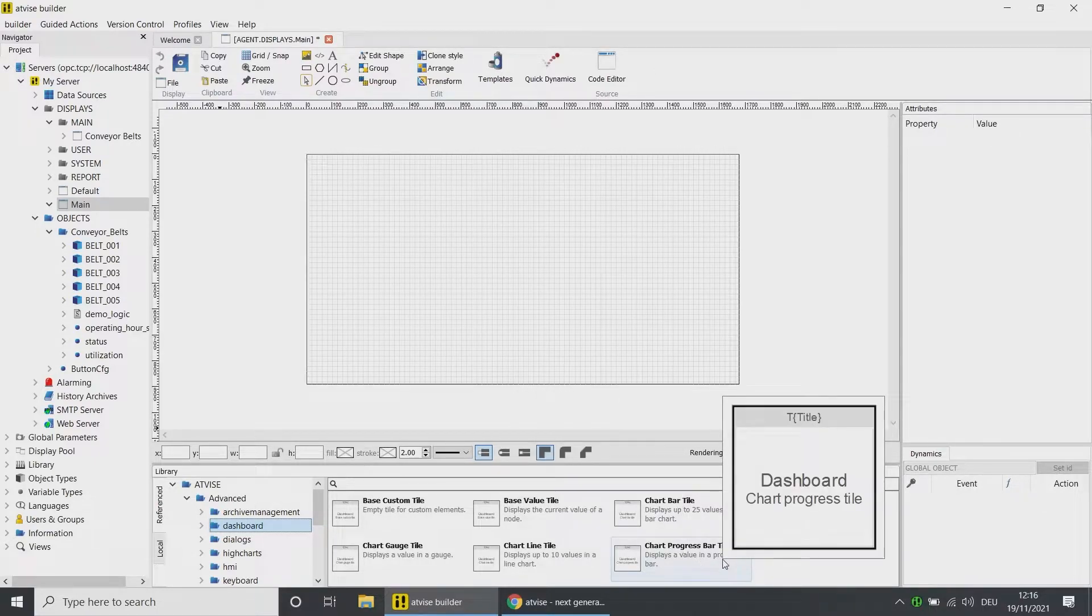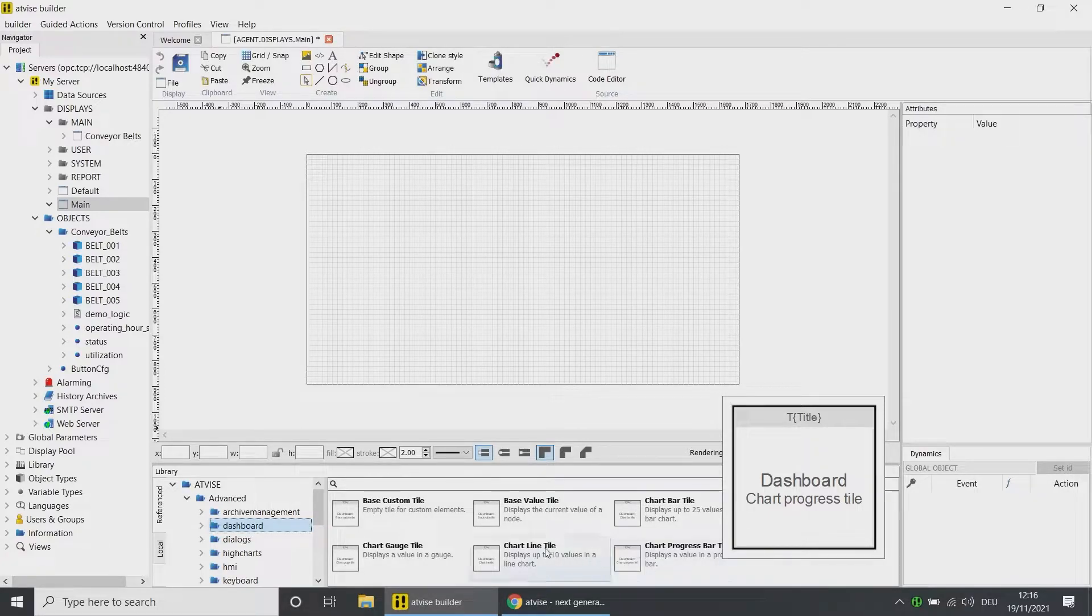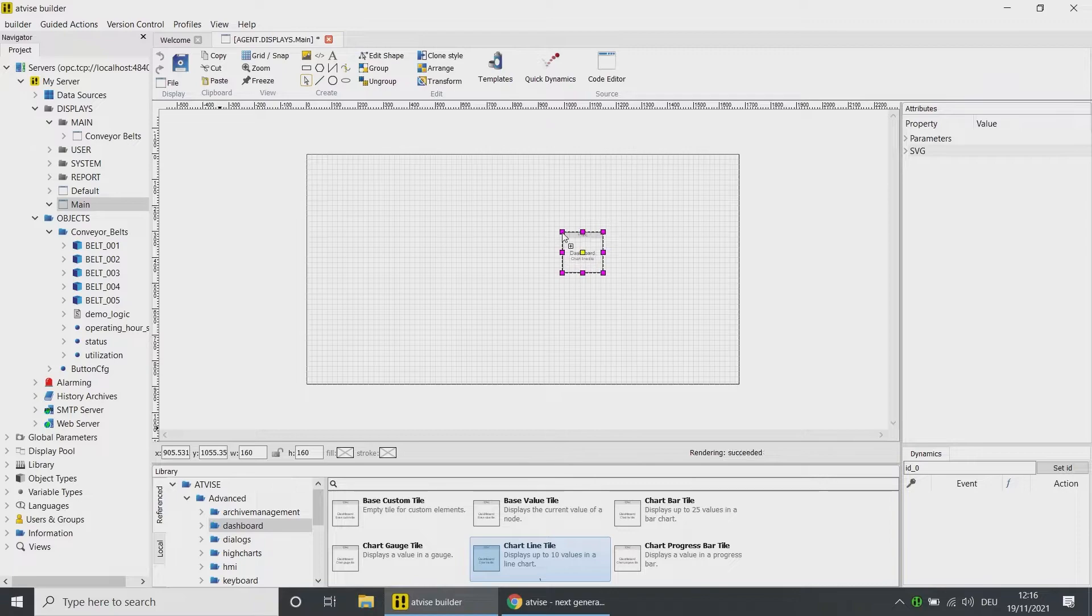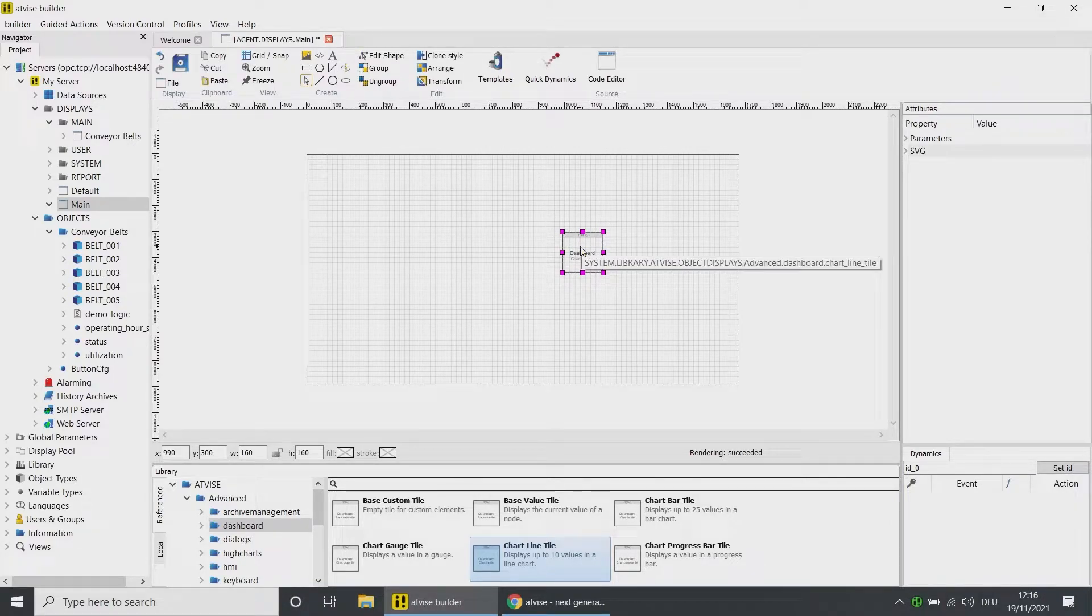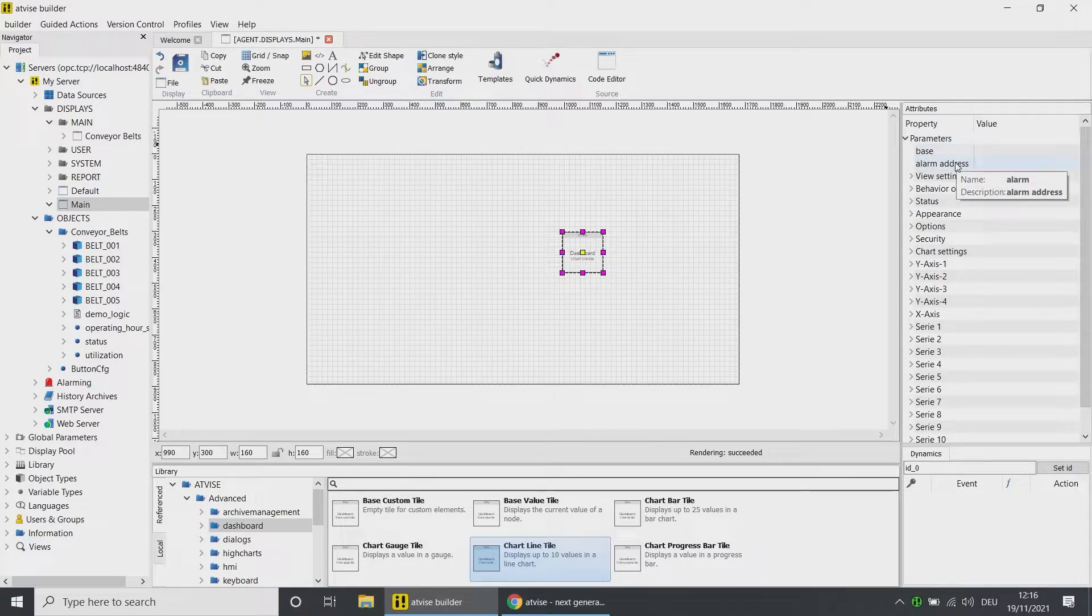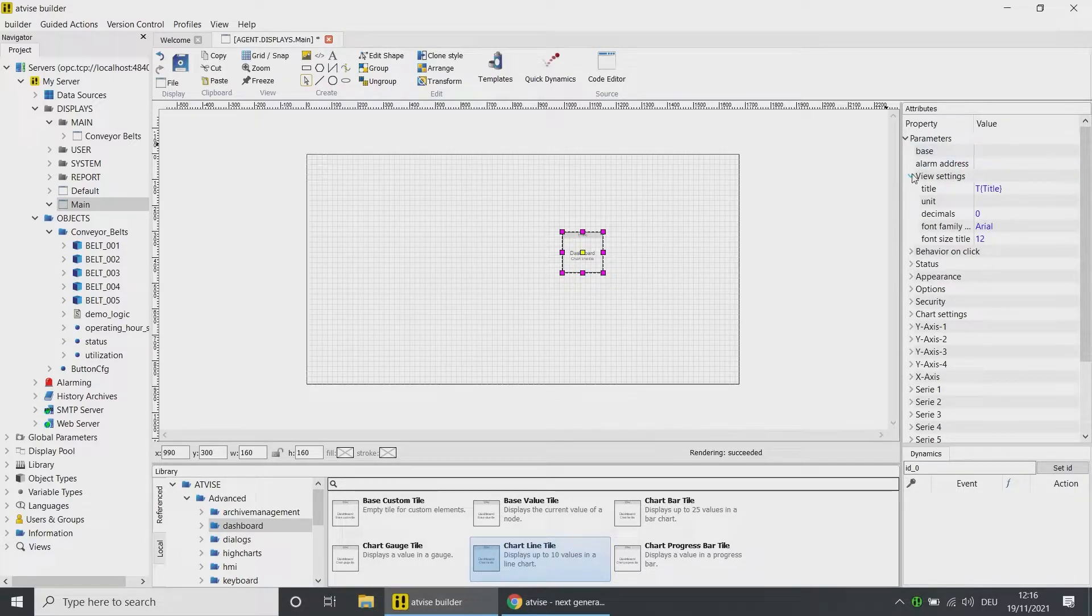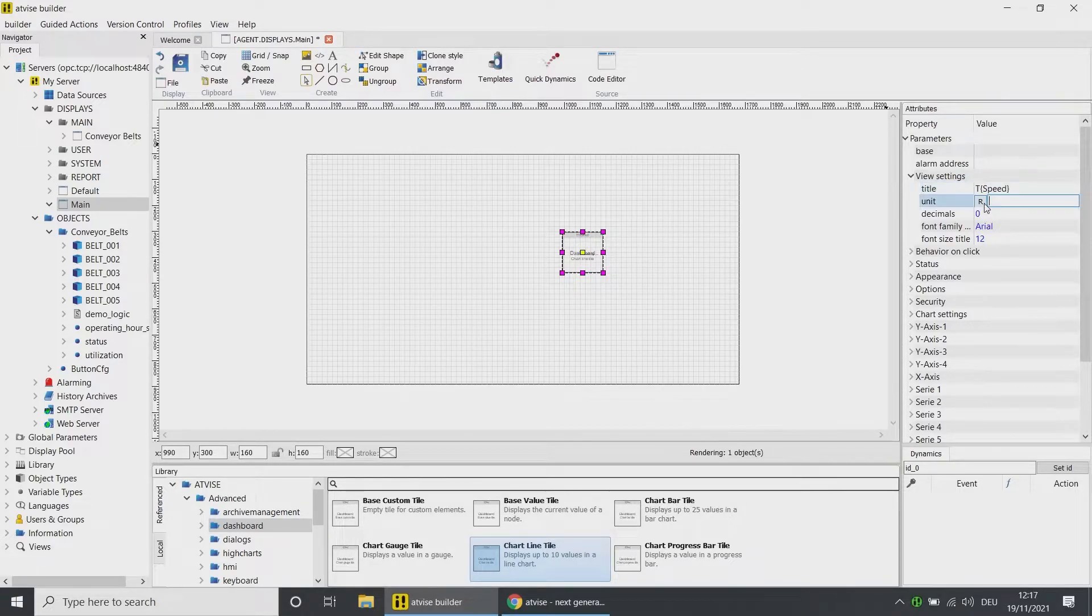The element Chart Progress Bar Tile shows a value as a bar chart. Add the Chart Line Tile to the main display and open the object parameters. The base and alarm address can be configured to monitor the state of a node. In the view settings, you can change basic design settings. Name the element Speed and change the unit to RPM.